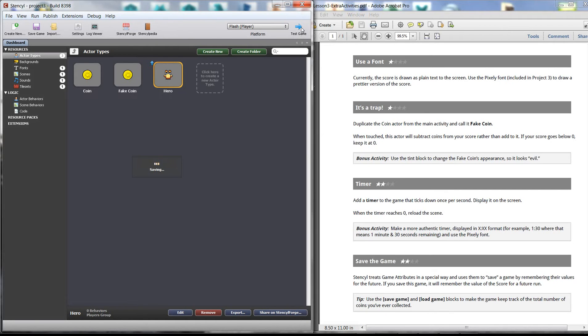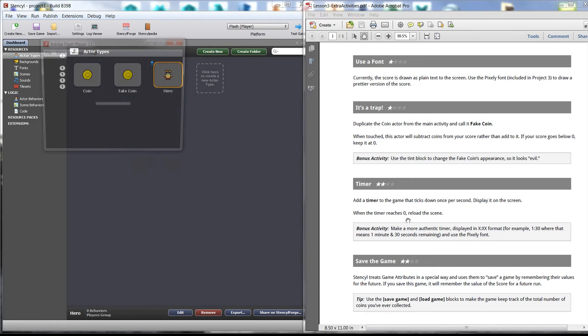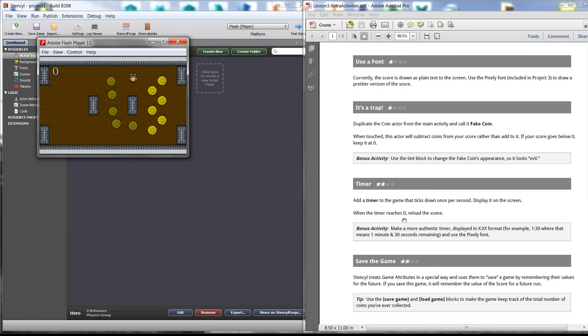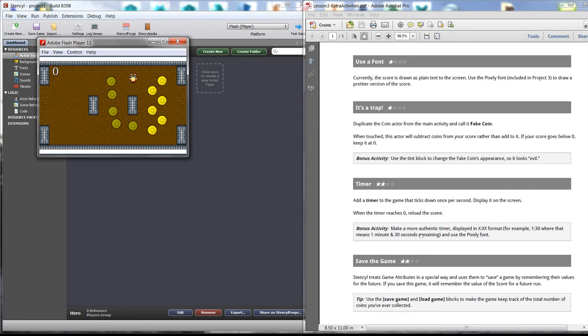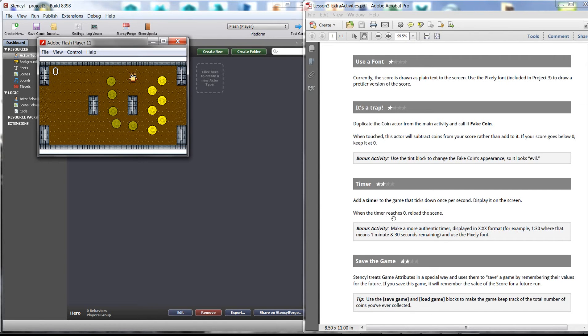So I'm just going to run the game here while I read out the instructions. We want to add a timer that ticks down once per second and we want to split it on the screen. When the timer reaches zero, we want to reload the scene. There's also a bonus activity here to make the timer more authentic - display it as X colon XX format, so that means minutes and seconds. I won't do this, but I'll do the first part. I'll leave that bonus activity for you.